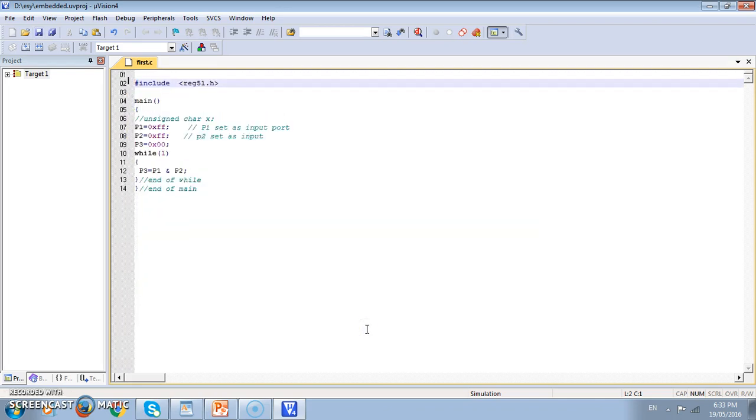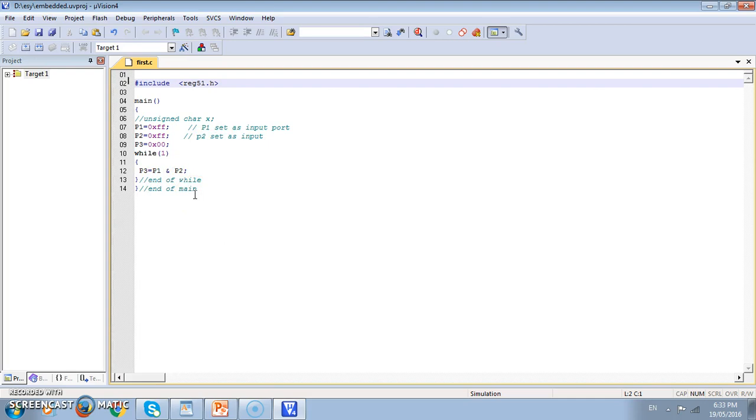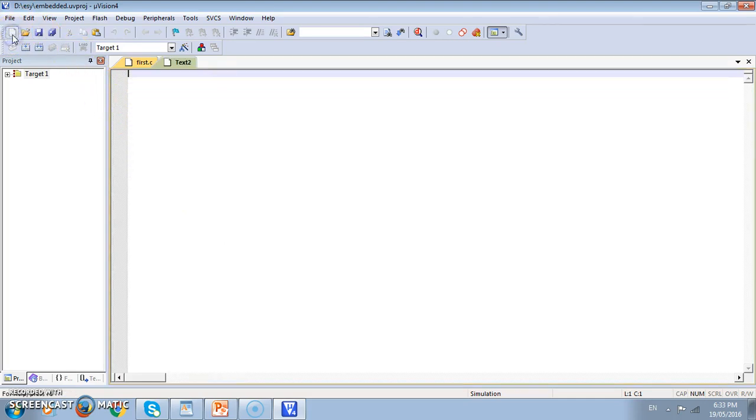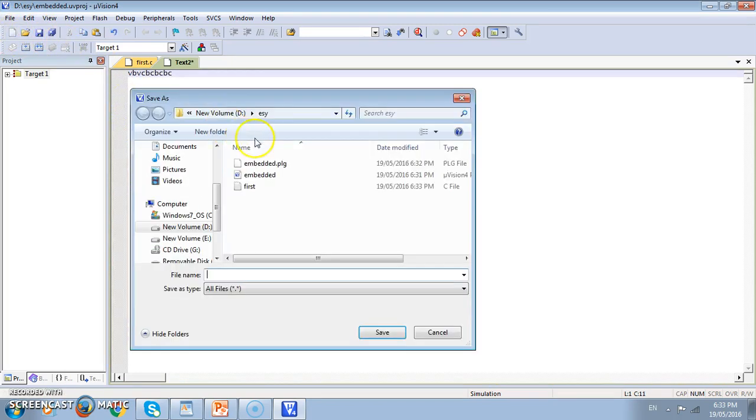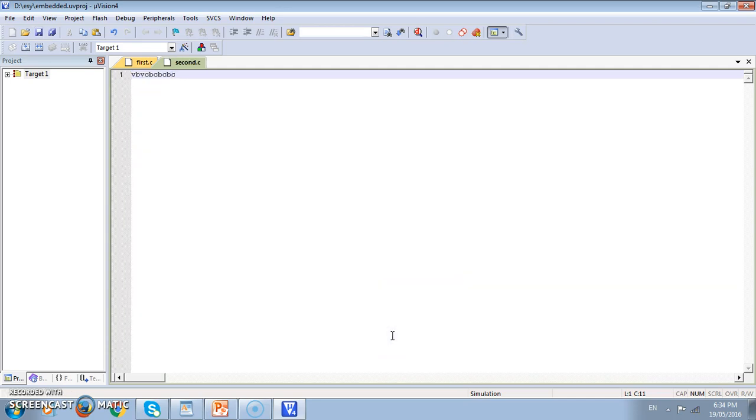Once we have given the proper extension, the color of various text present in the source file changes like include becomes blue, that constant becomes orange or pink and the commands become greenish. In this way we can have a number of files created. I can create one more file and type something and then save it and give the name like say second dot c. We can have many more files.